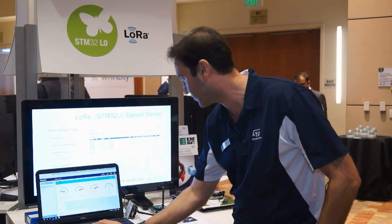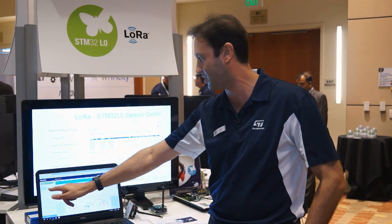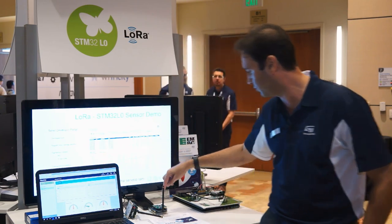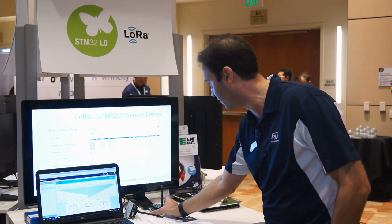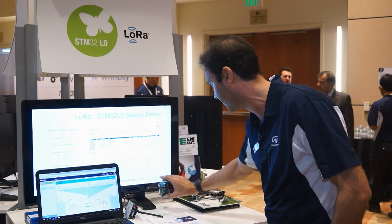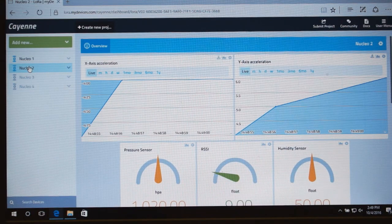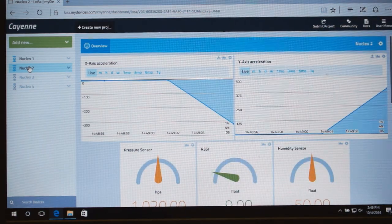If I go to this section — Nucleo2 — I then switch to data that have been sent by this module. If I move it around, I can see that the axes are also changing in real time. And that's what I wanted to show you today. Thank you.